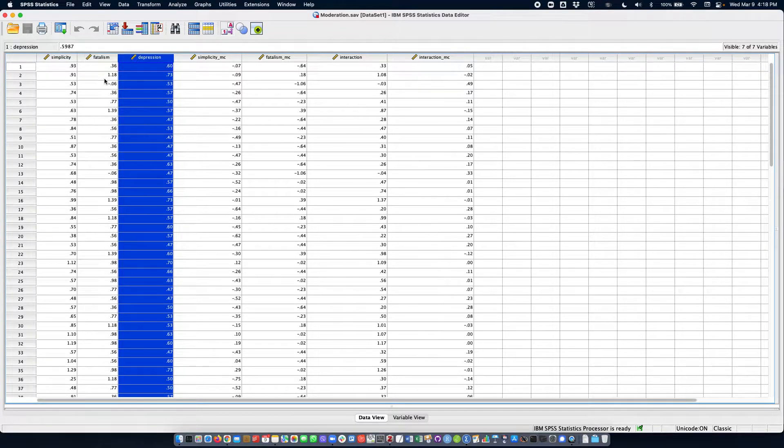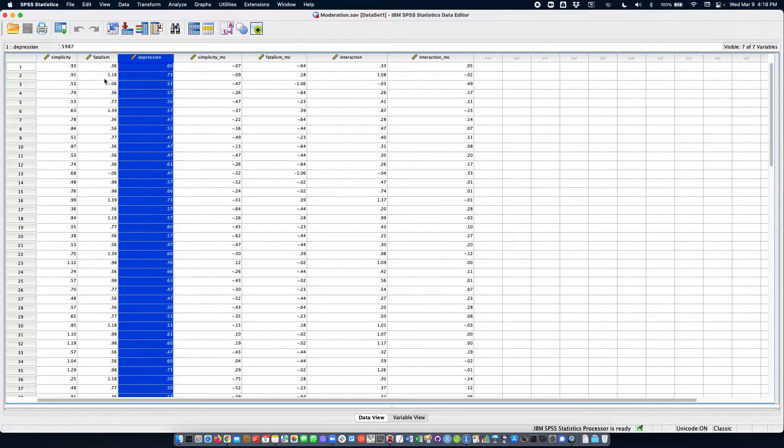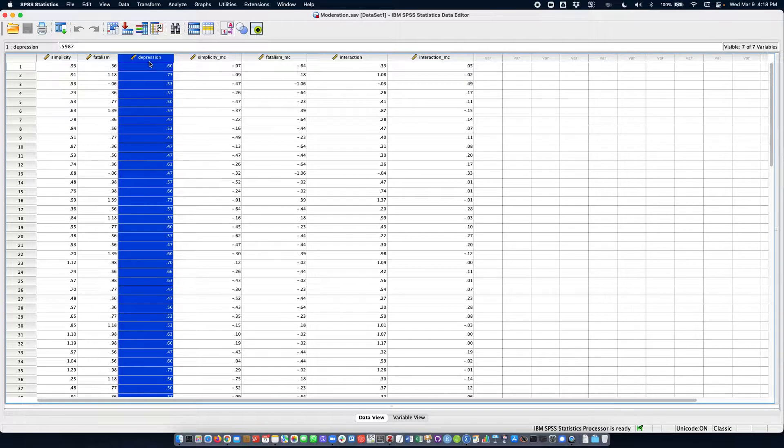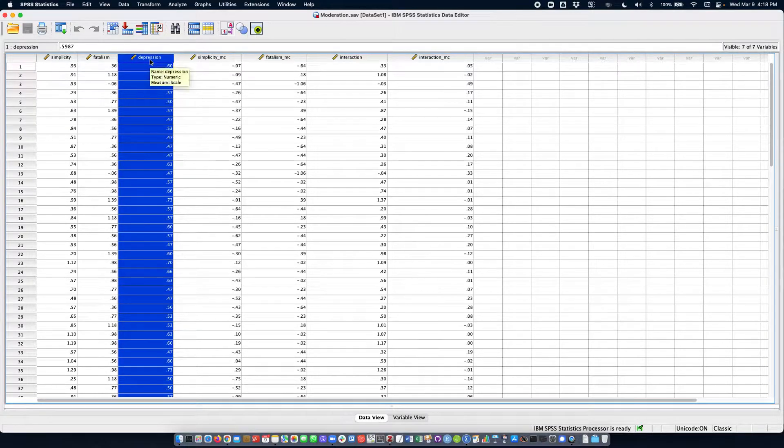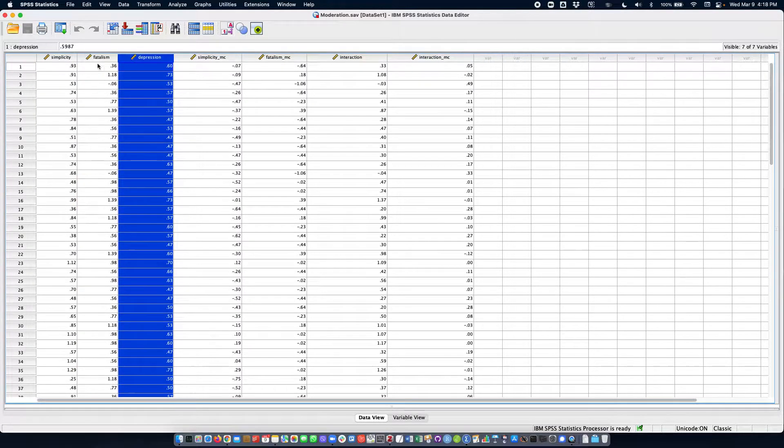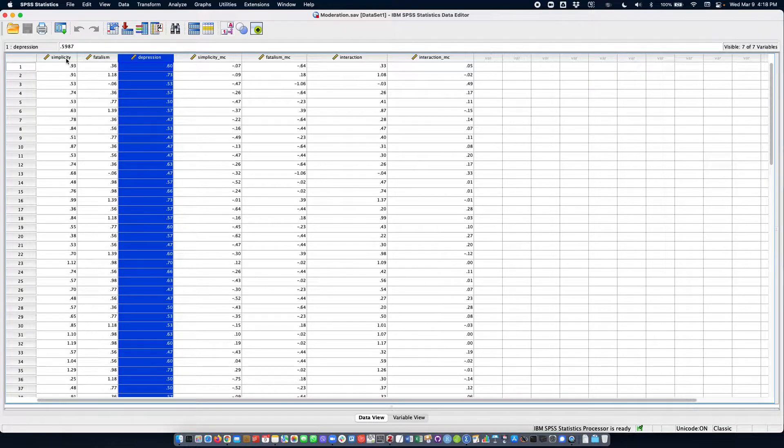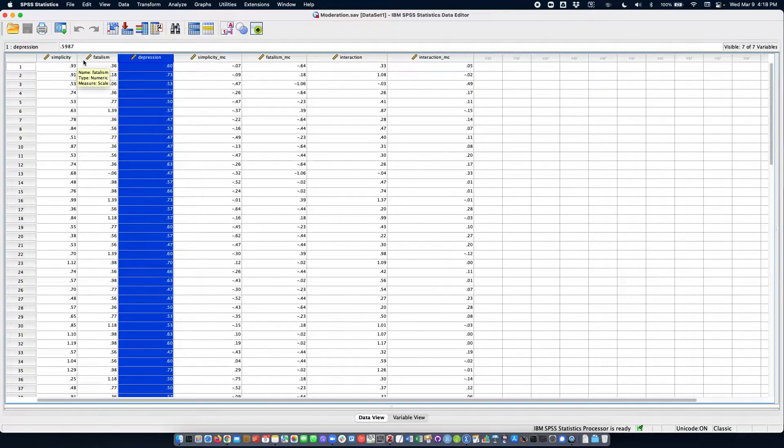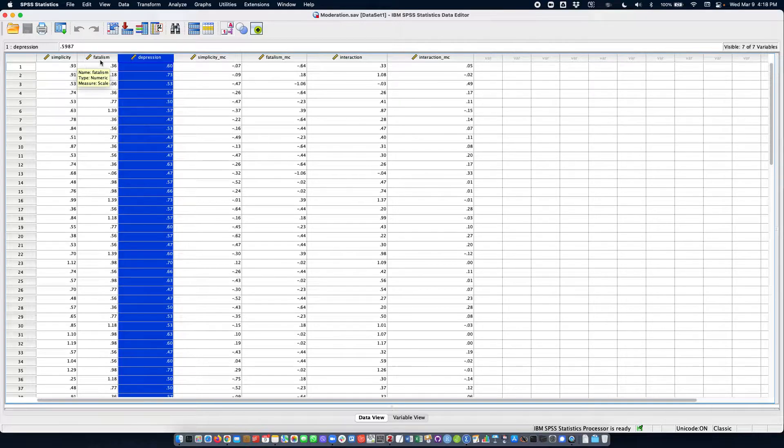Hello everyone and welcome to this video. In this video we're going to perform a moderation analysis where we're going to use depression as our outcome variable and then we're going to use simplicity as our predictor or X variable and fatalism as our moderator.